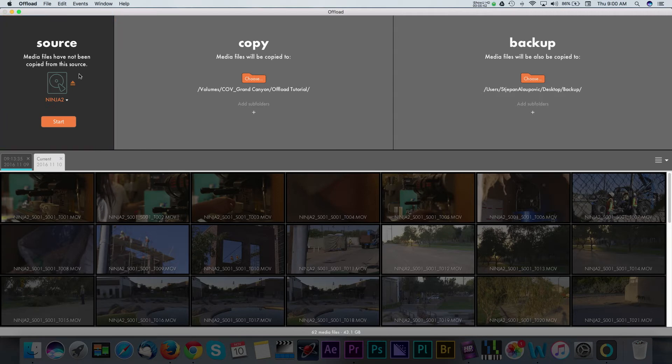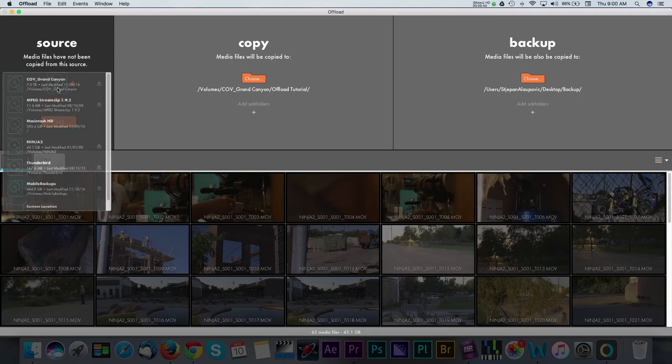Usually, if you have your media connected, then offload will automatically recognize that. Otherwise, you can click in this panel to select your source.